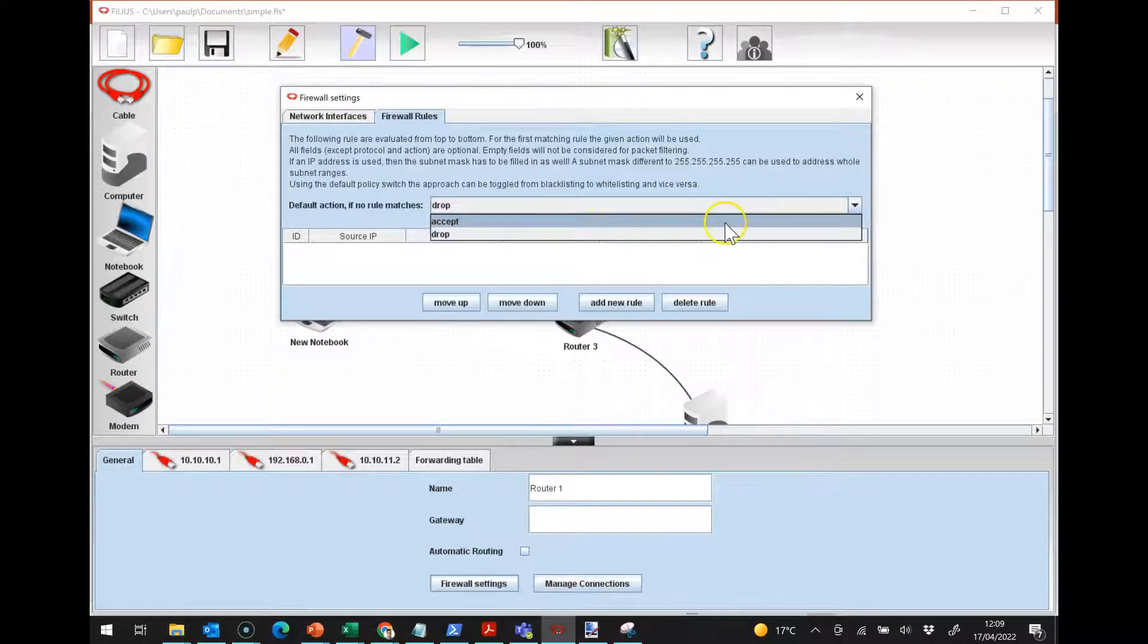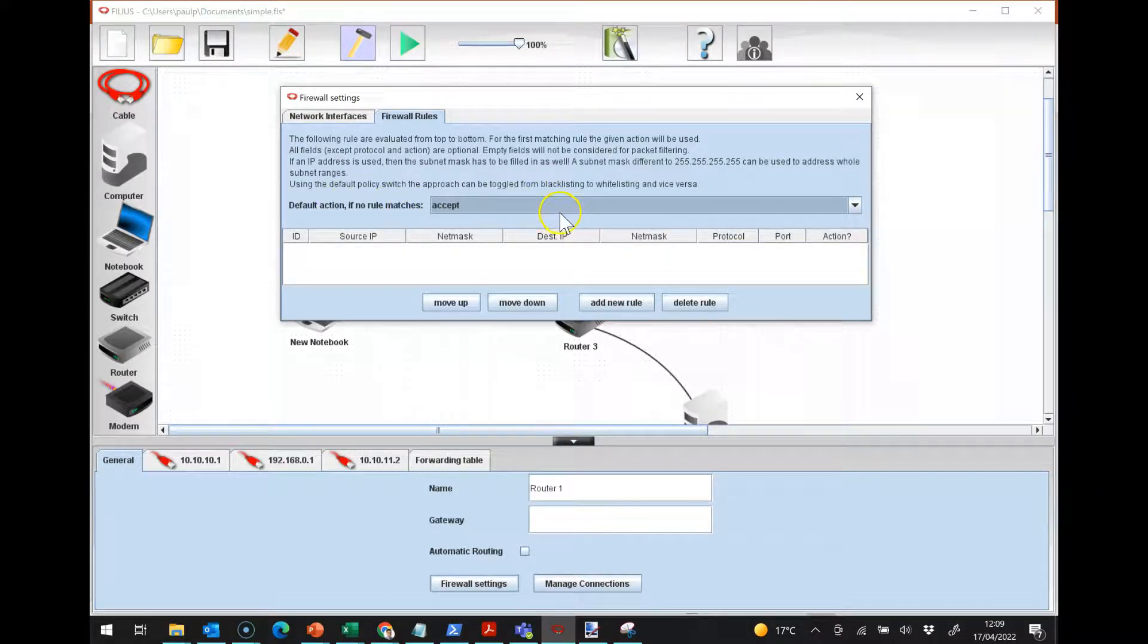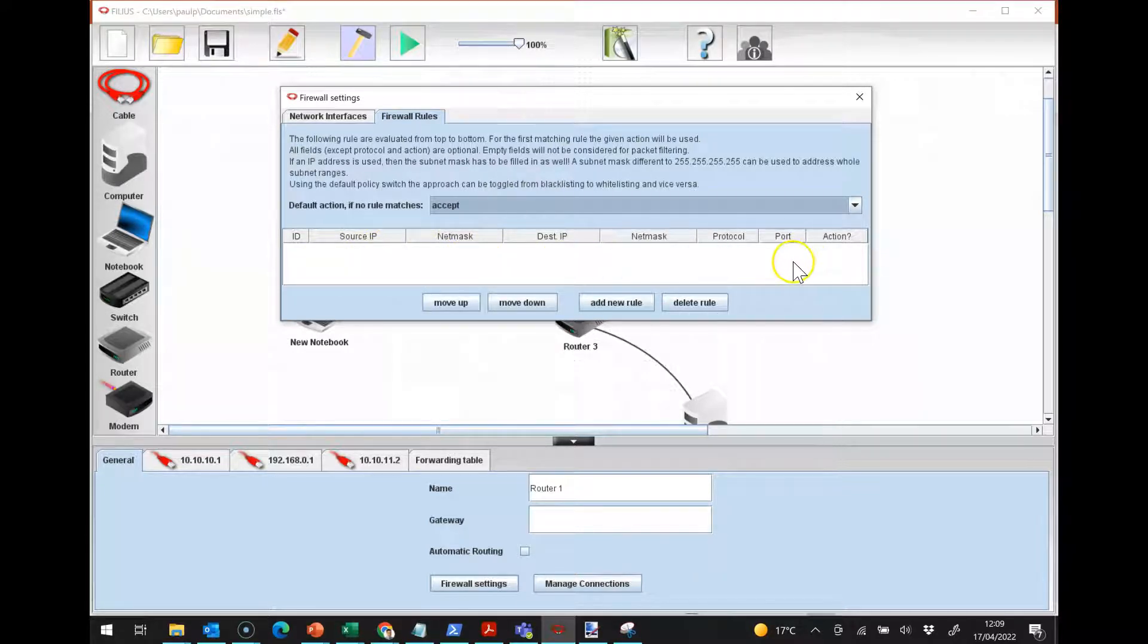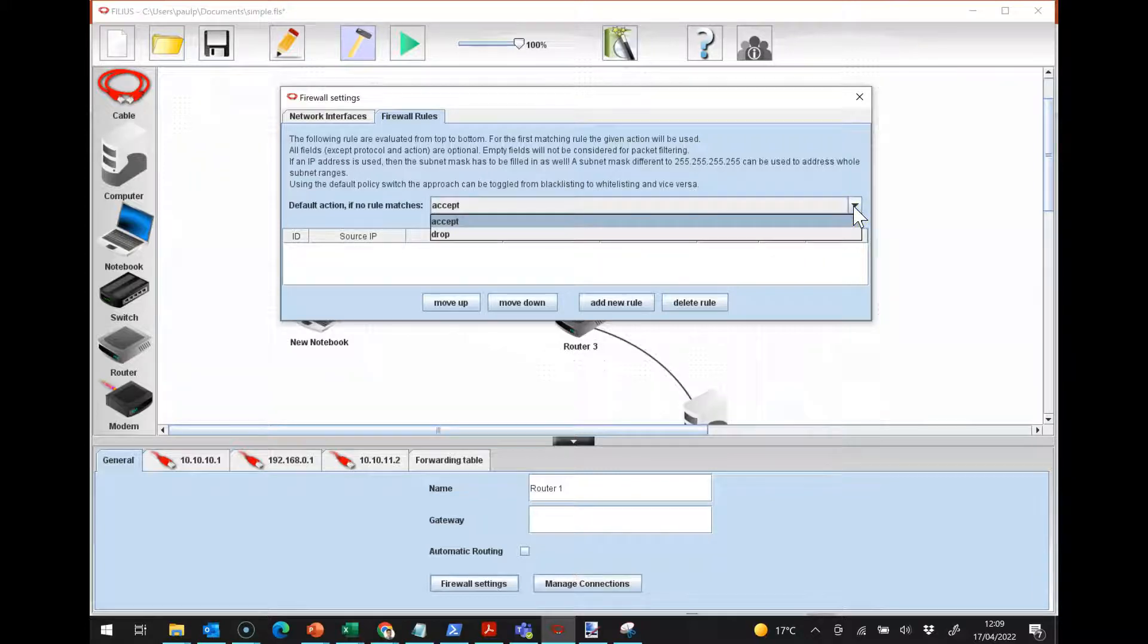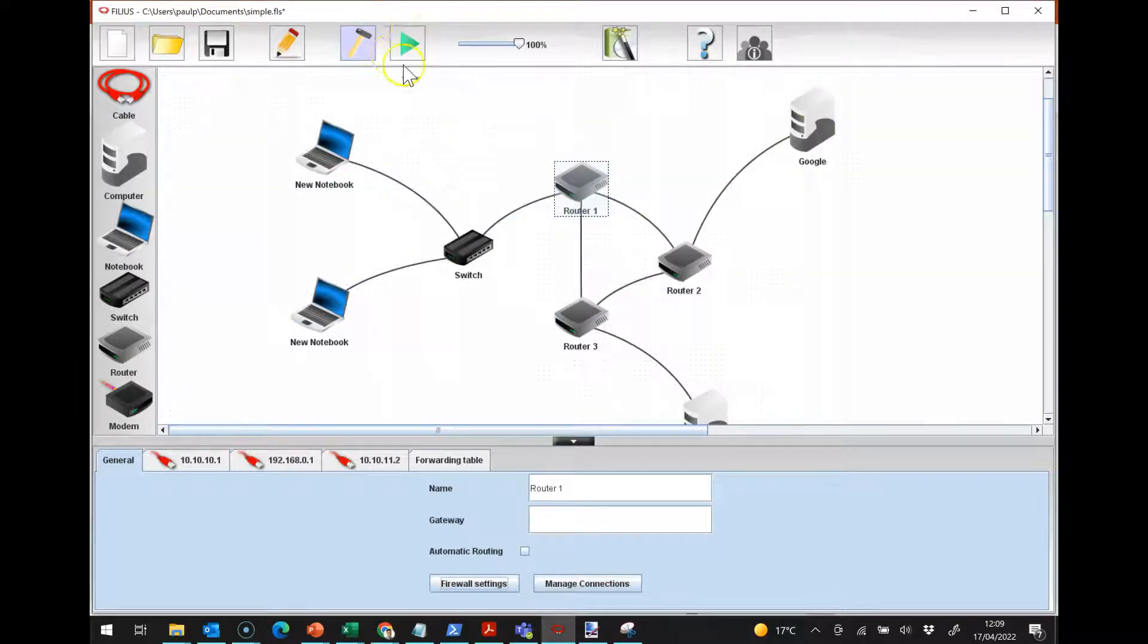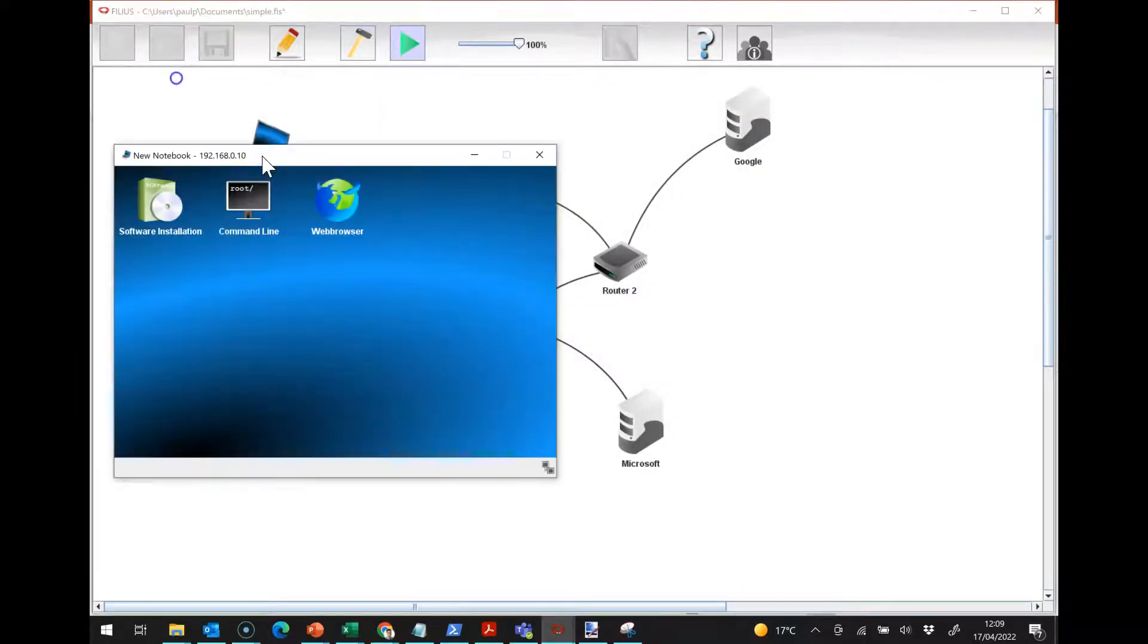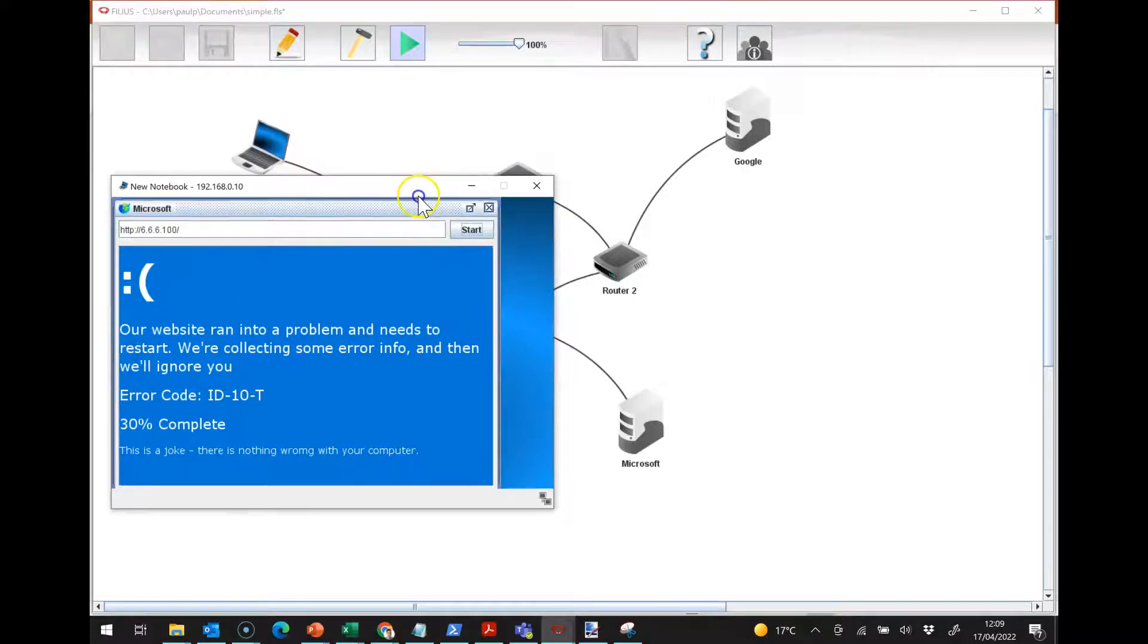And the other way we can do it is we can set it up to accept the packet here so that it acts as normal, but then we can put in specific rules to drop. I'm going to work on the accept mode for the moment.